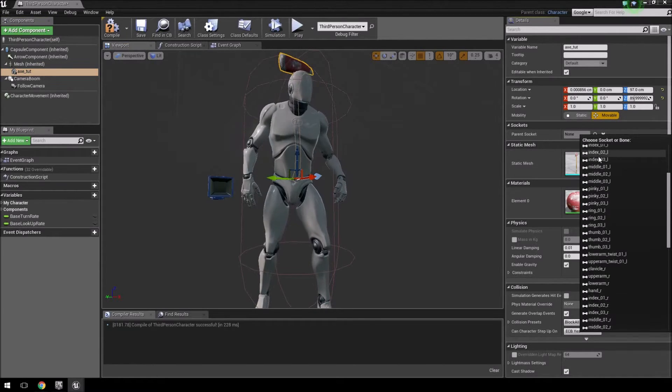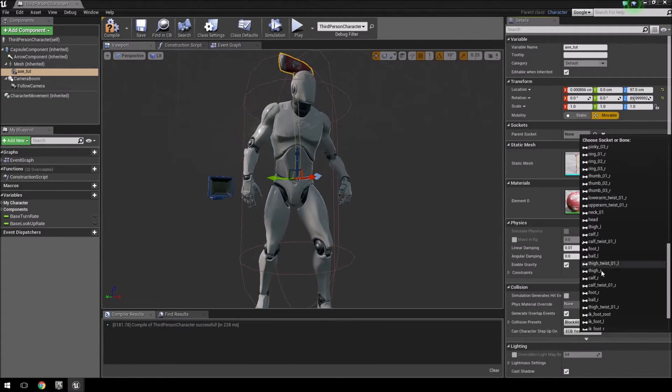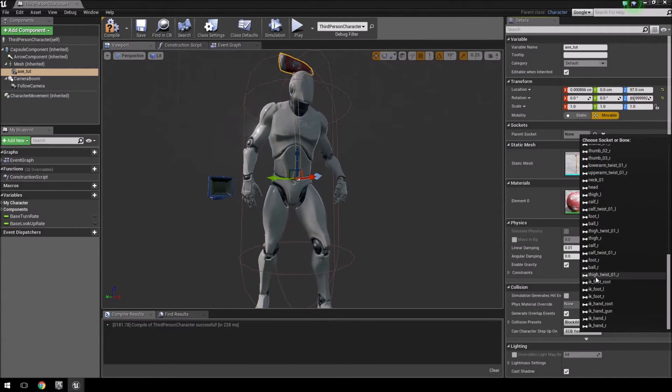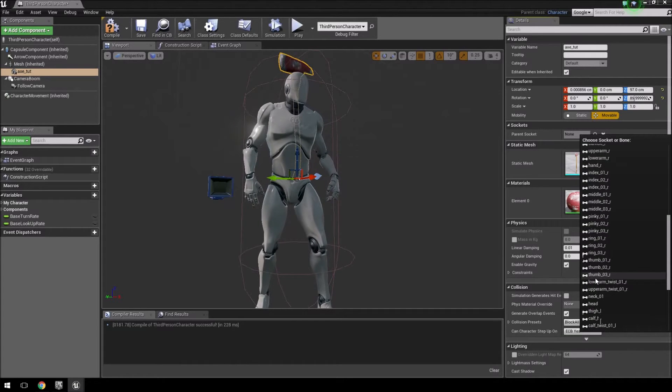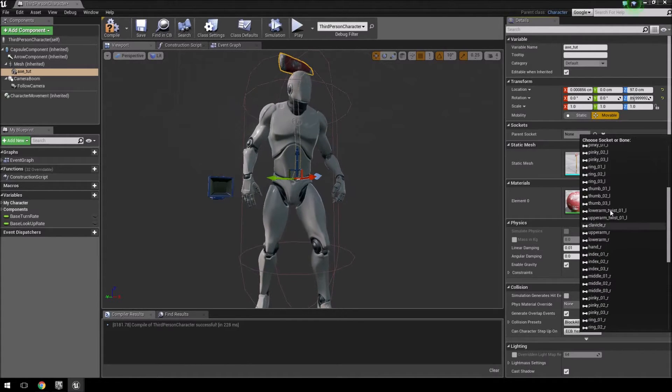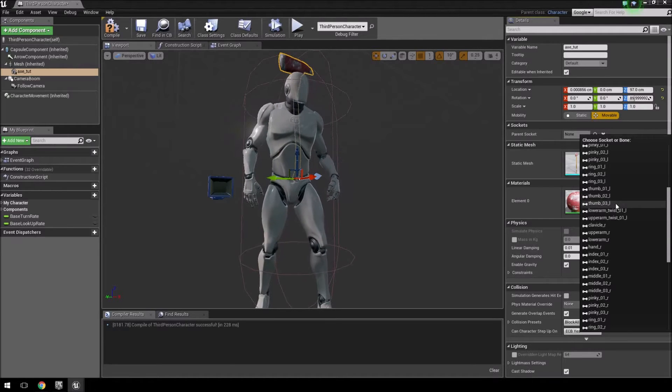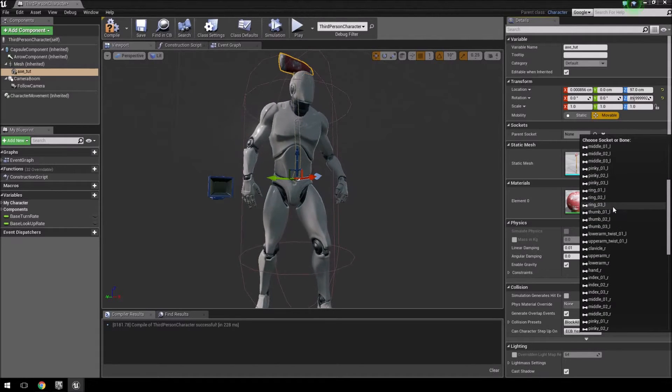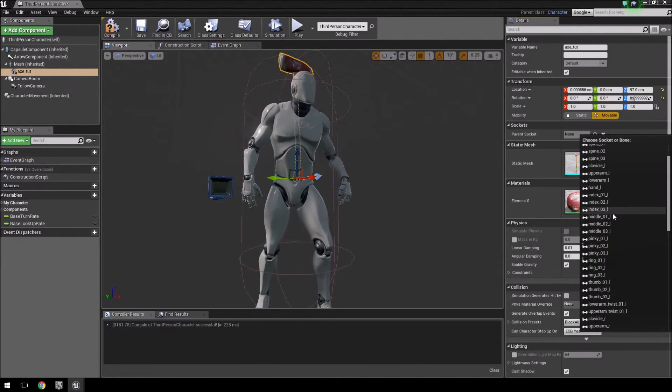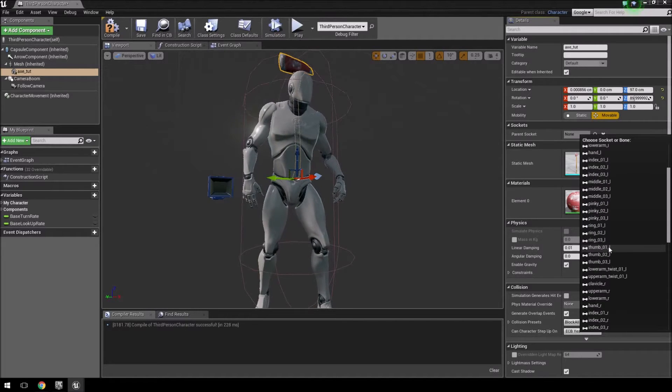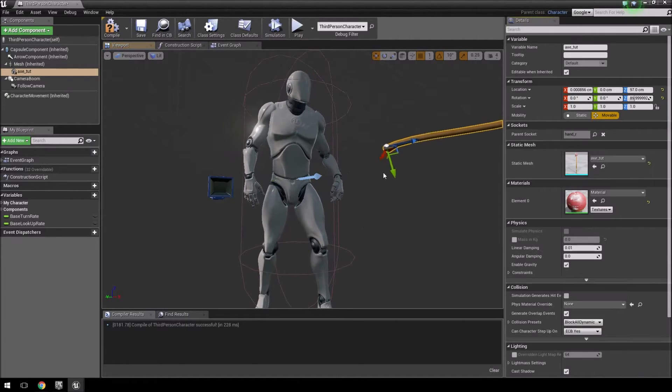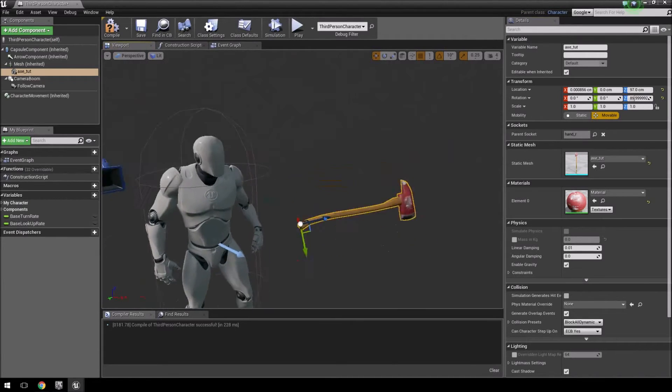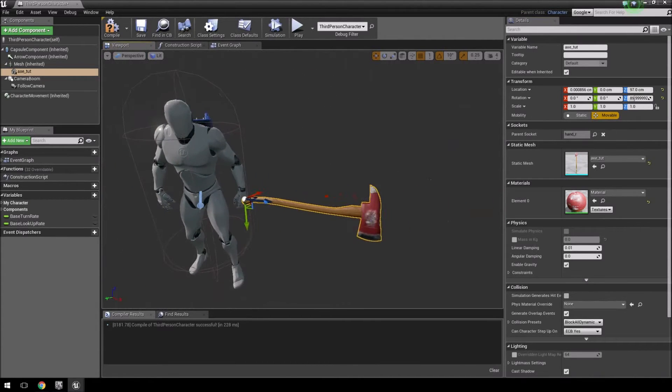So what we'll do is we'll select the right... let's remove the right thumb I think. It's better to do the hand specifically, so let's do hand right.